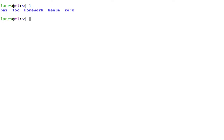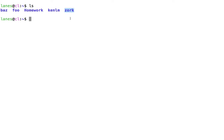We can now see that this directory contains five other directories: baz, foo, homework, kenlm, and zork.